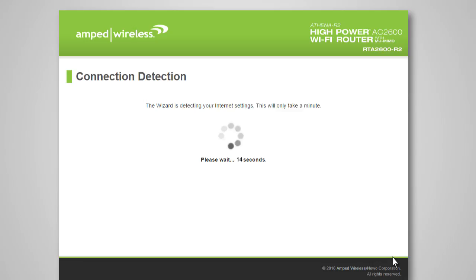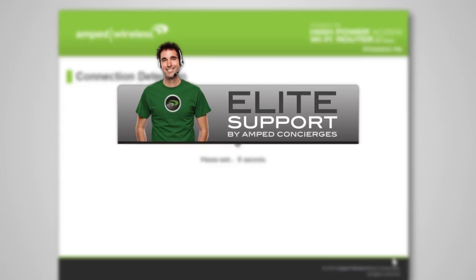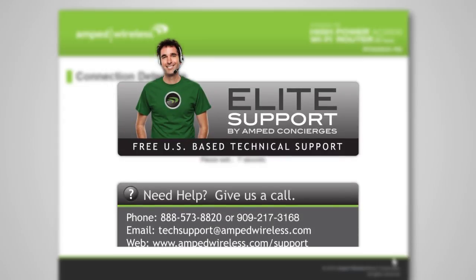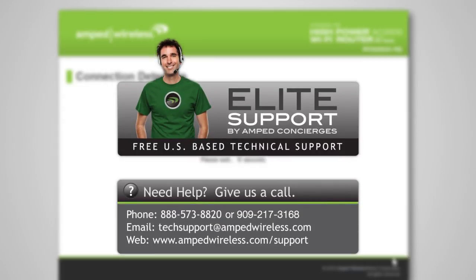If you do not have this information or you are not sure what to do at this point, please contact your network administrator for help or contact our support department at 888-573-8820 to walk you through the rest of the setup.